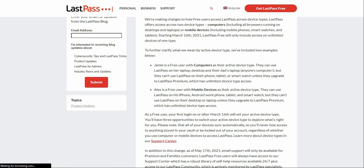Basically, whatever device you log into LastPass on — whatever device you log on — that will be your active device type. If you log on to a computer on that day, your active device type will be computer. And if you log on to a phone on that day, the phone will be your active device type.